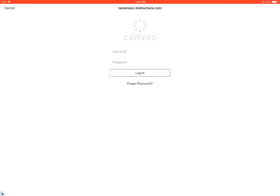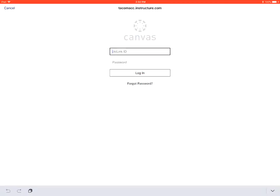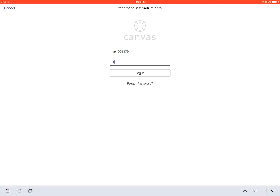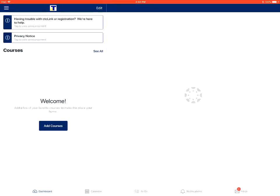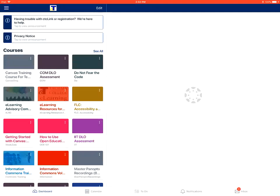Login to Canvas, exactly like you would with Canvas on your computer. Login. This is how we log into the Canvas Student app.